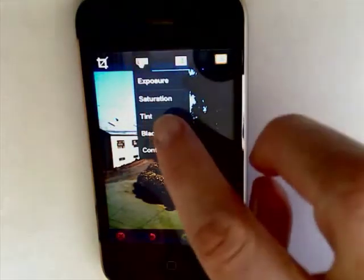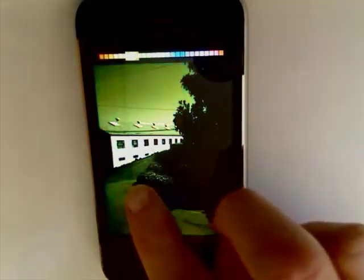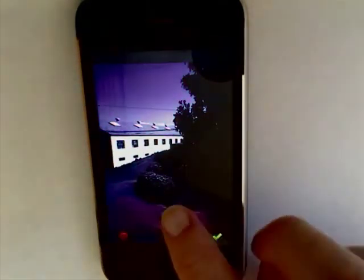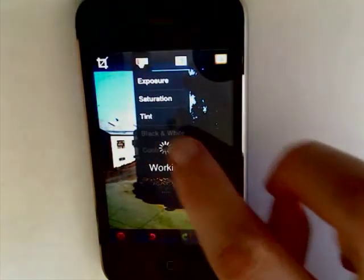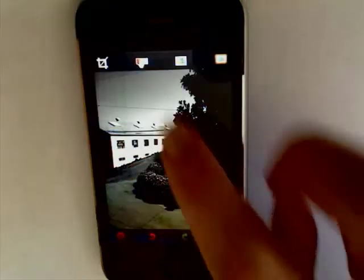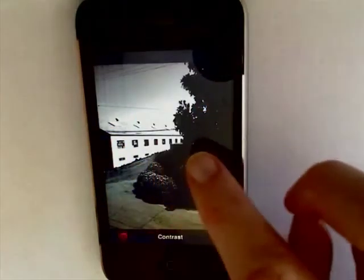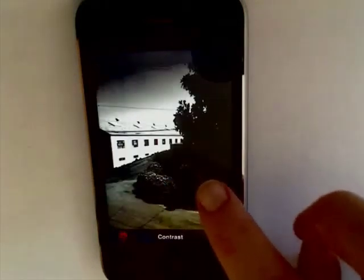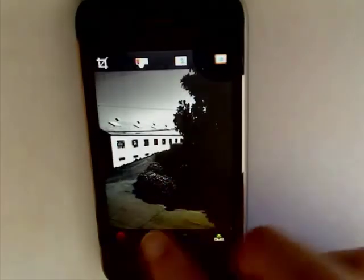You can also change the tint, make it black or white, and adjust the contrast. If you don't like something, you can use the X to remove it or the undo.